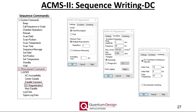Measurements of the DC moment are also possible using the ACMS2 and, as mentioned before, are carried out just as they are for the VSM option. I'll refer the listener to the webinar devoted to the VSM option for more details.